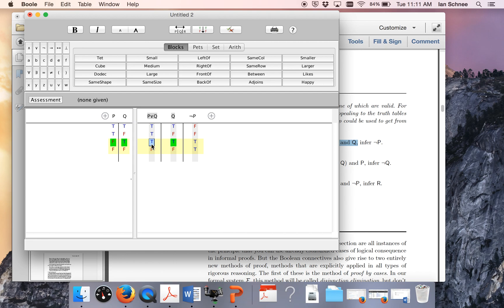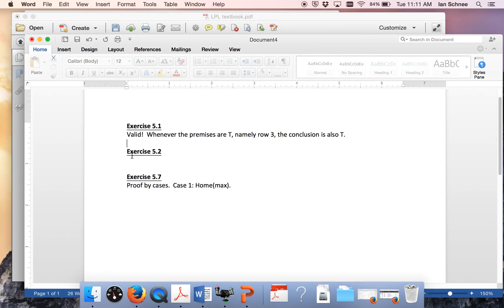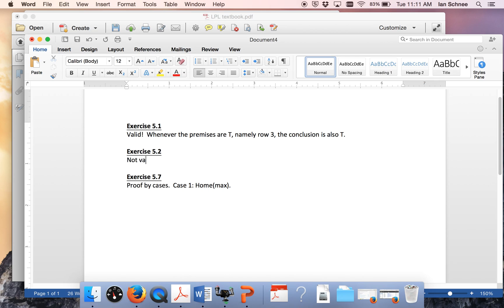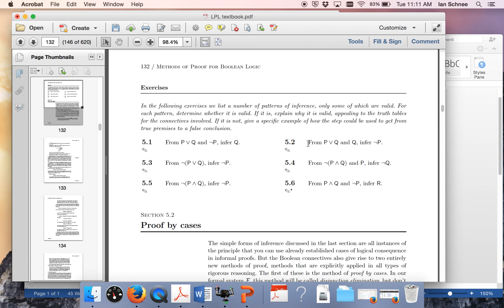We said the other argument was valid because every row on which the premises are true, the conclusion was true — there happened to be just one such row. But if there's a single counterexample like on row 1, then the argument is not valid. So for exercise 5.2 we can say: not valid, because there is a row — namely row 1 — on which the premises are true and the conclusion is false. That's how you do an example of a valid argument and an invalid argument. This will give you a sense of how to complete the rest of these exercises for your problem set.